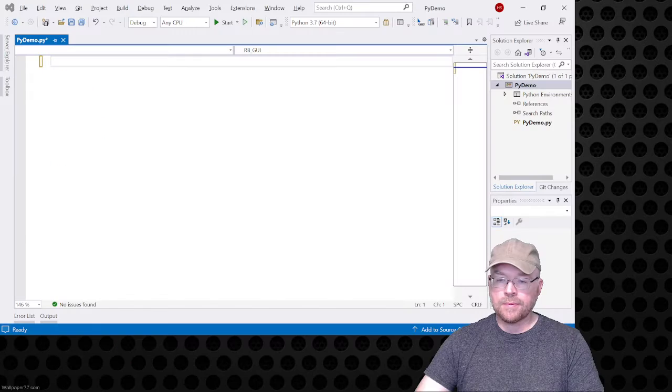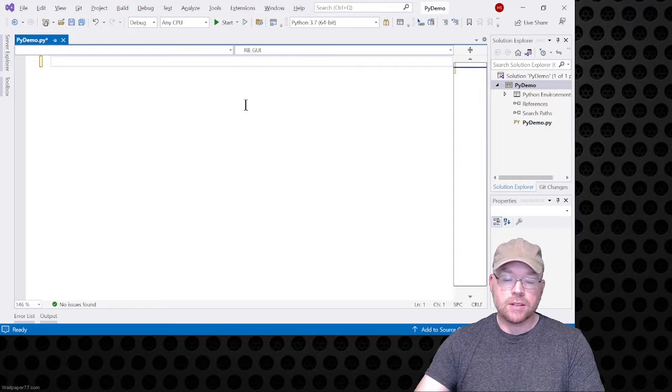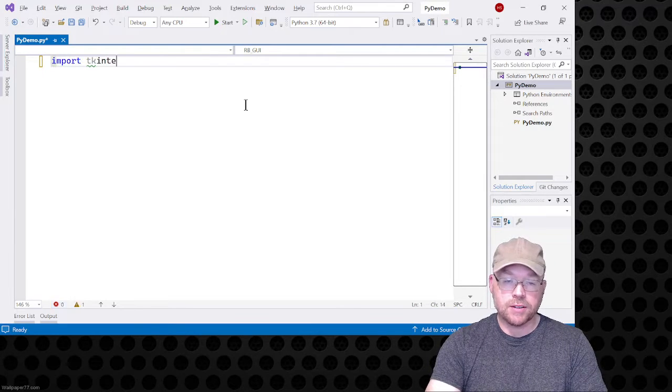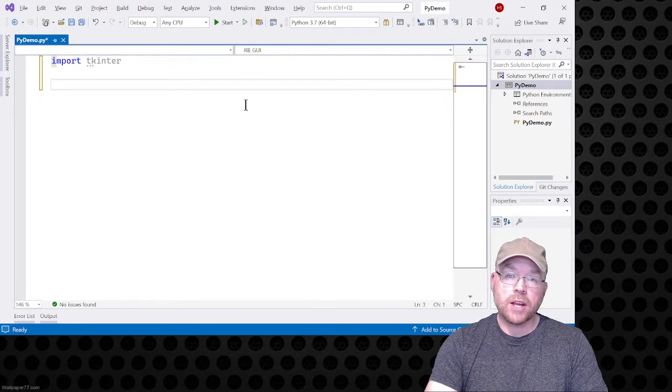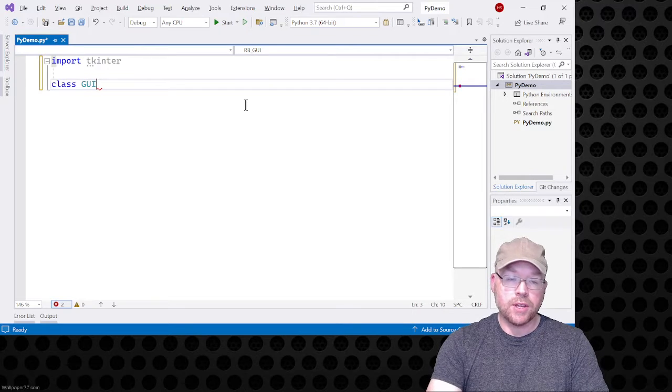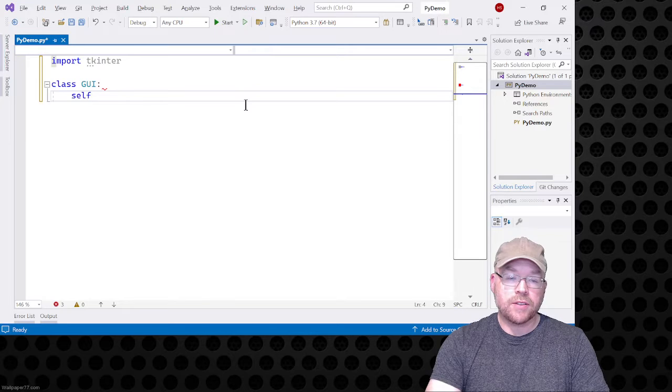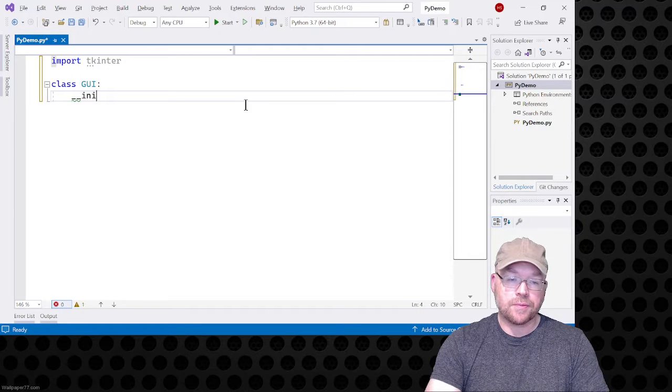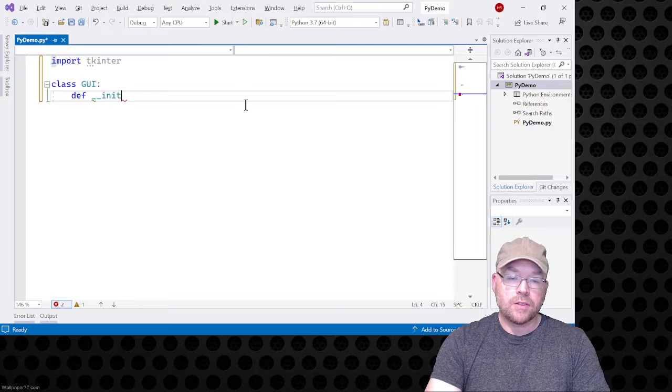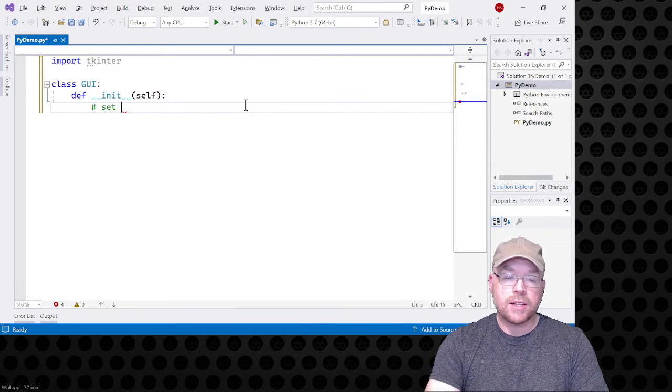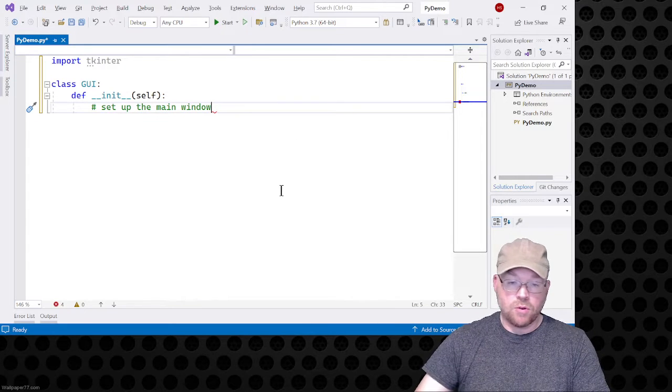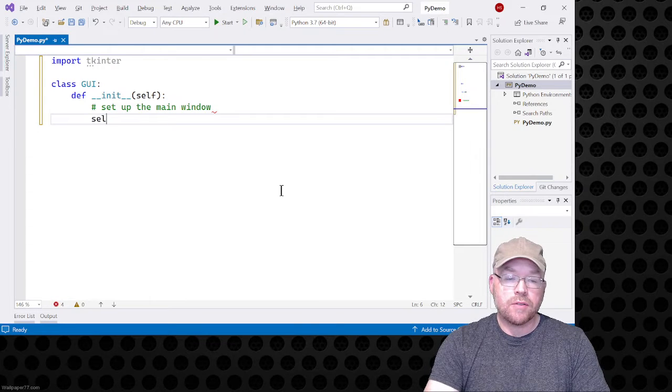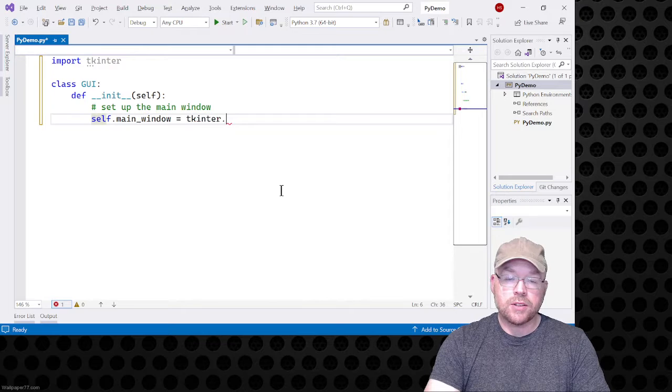Let me switch you over to Visual Studio and we'll go ahead and start typing some code. We're going to be using tkinter as we have been for the entire series. So we're going to have to import tkinter and we'll put our UI code inside of a class. We'll just call this class GUI and we're going to put the main logic for setting everything up inside of an init method.